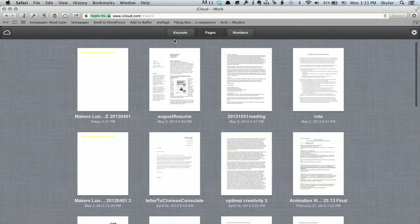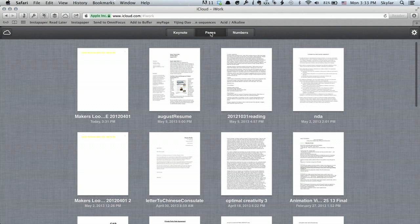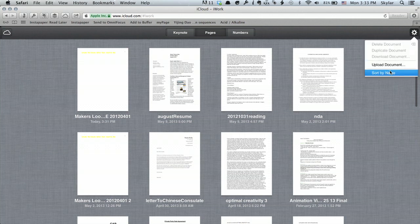And you'll see up at the top, Keynote, Pages, and Numbers. So I'm going to click Pages and click my Settings, and click Sort by Name.